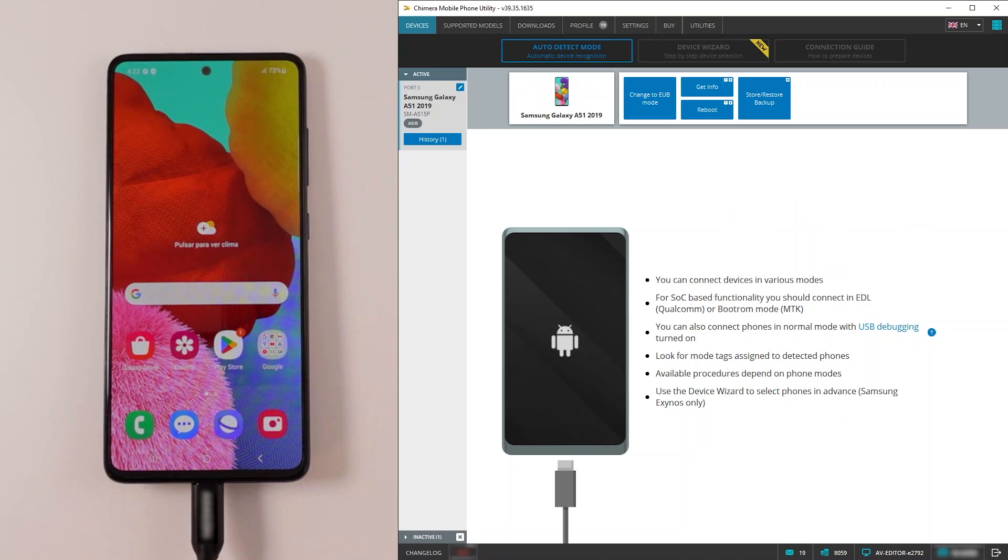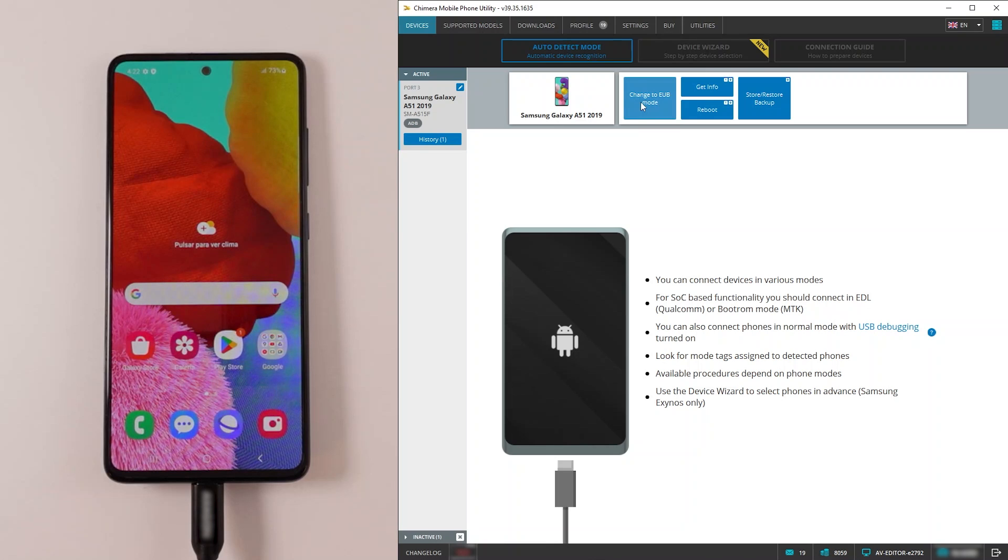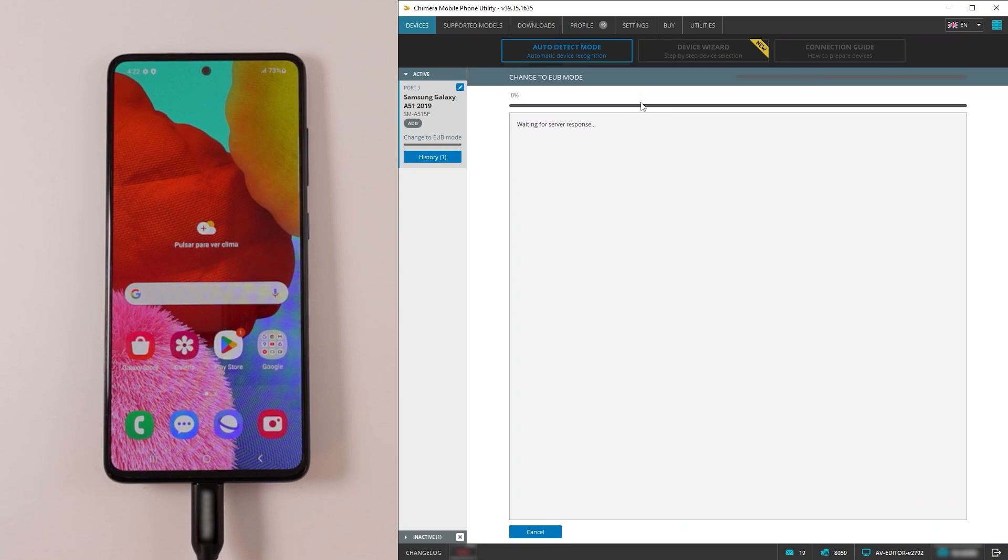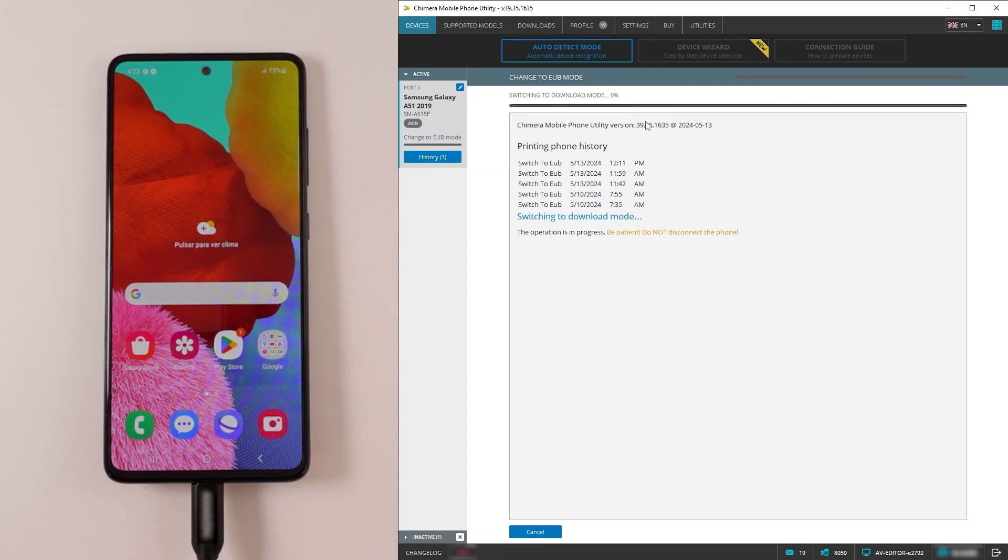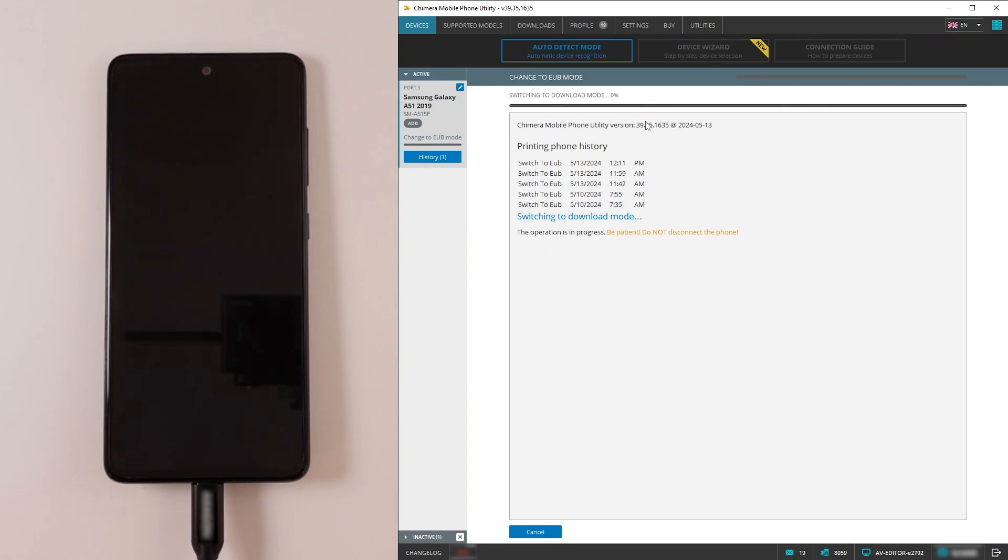First, connect the phone into Chimera in ADB or download mode and click on change to EUB mode. The procedure will switch the phone to download mode first then change it to EUB mode.